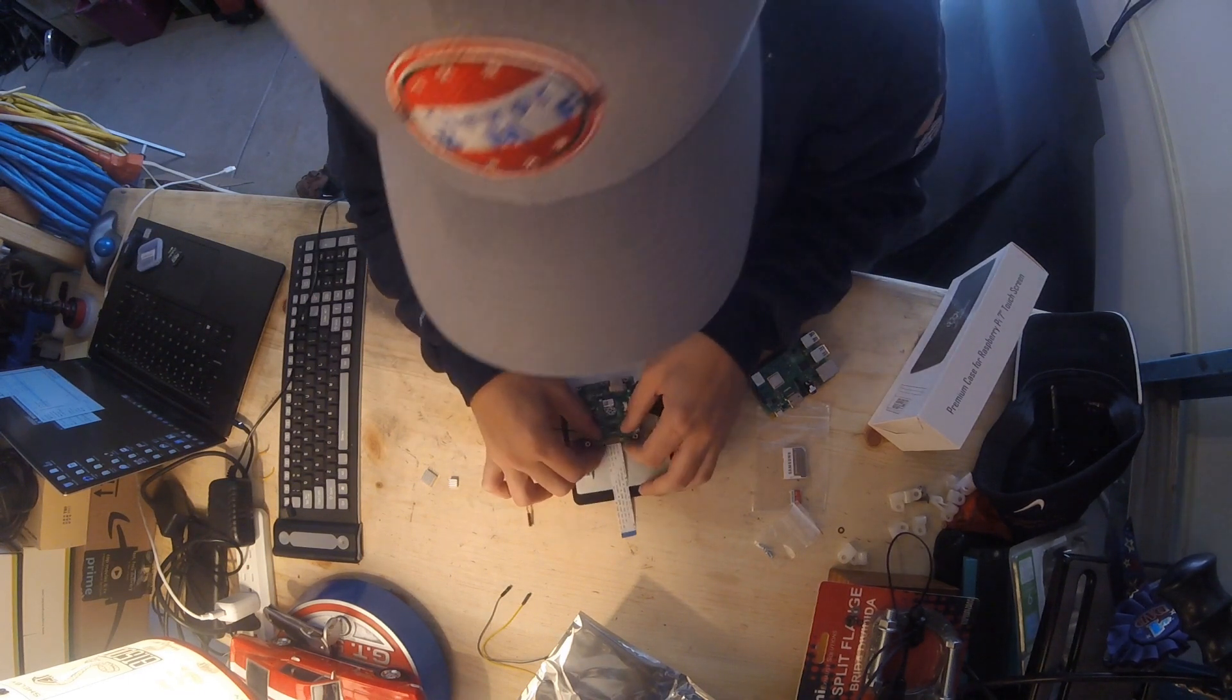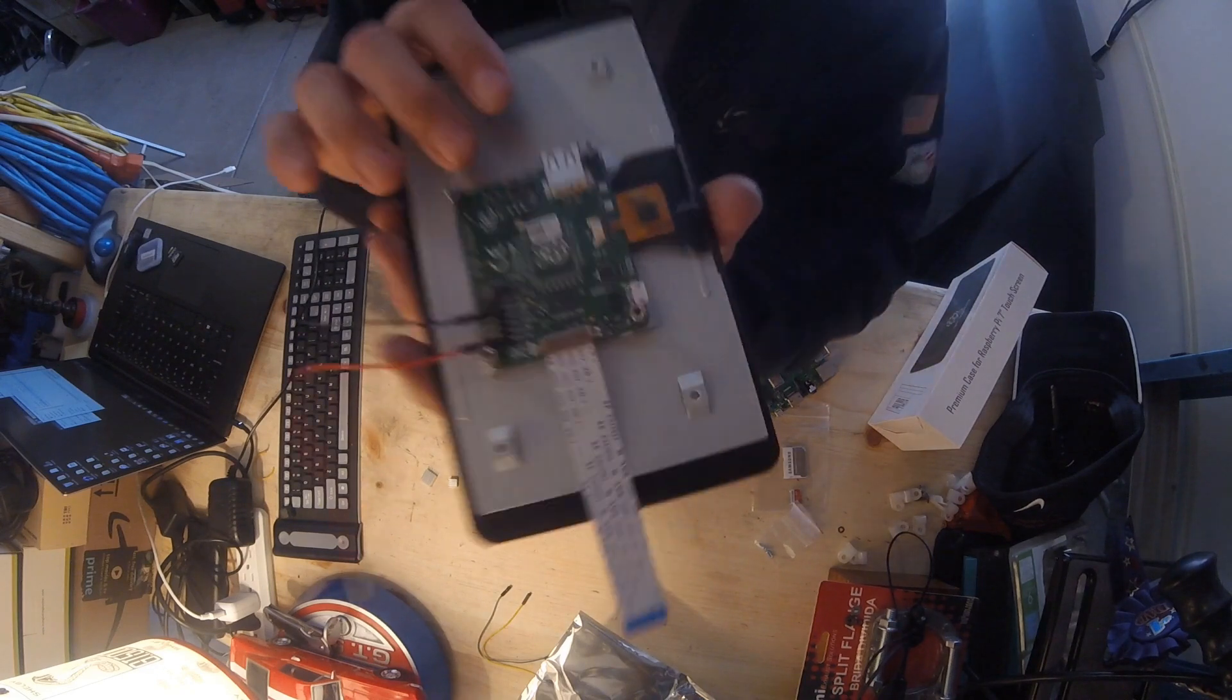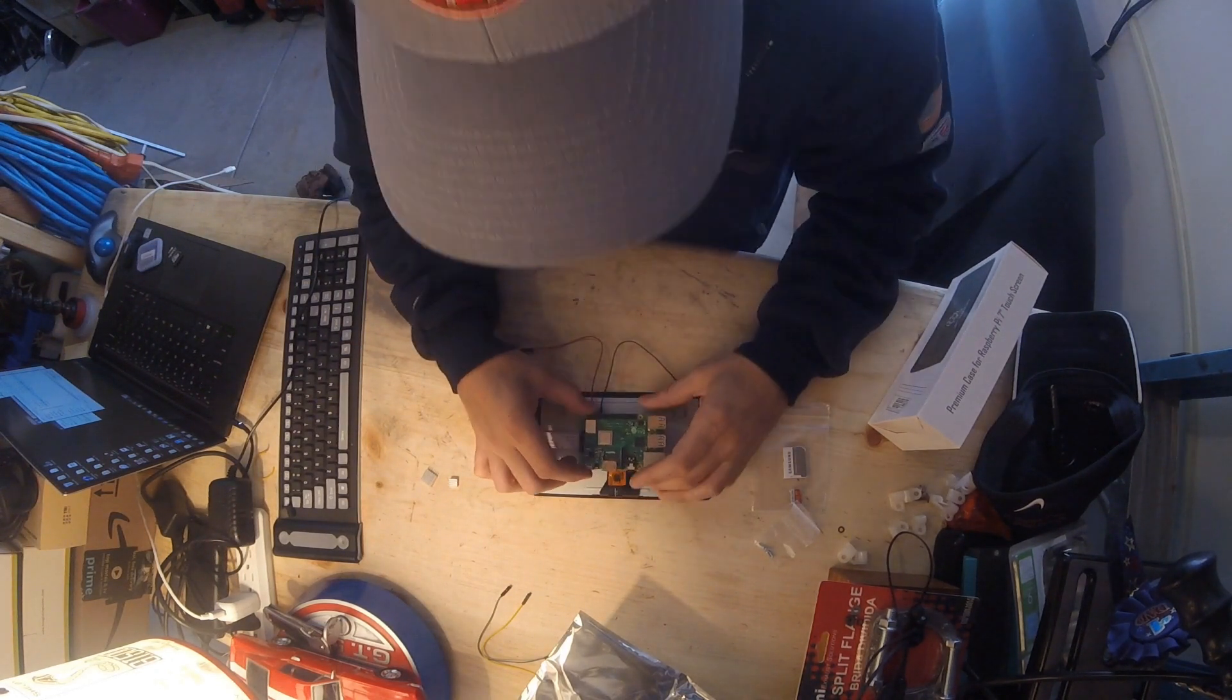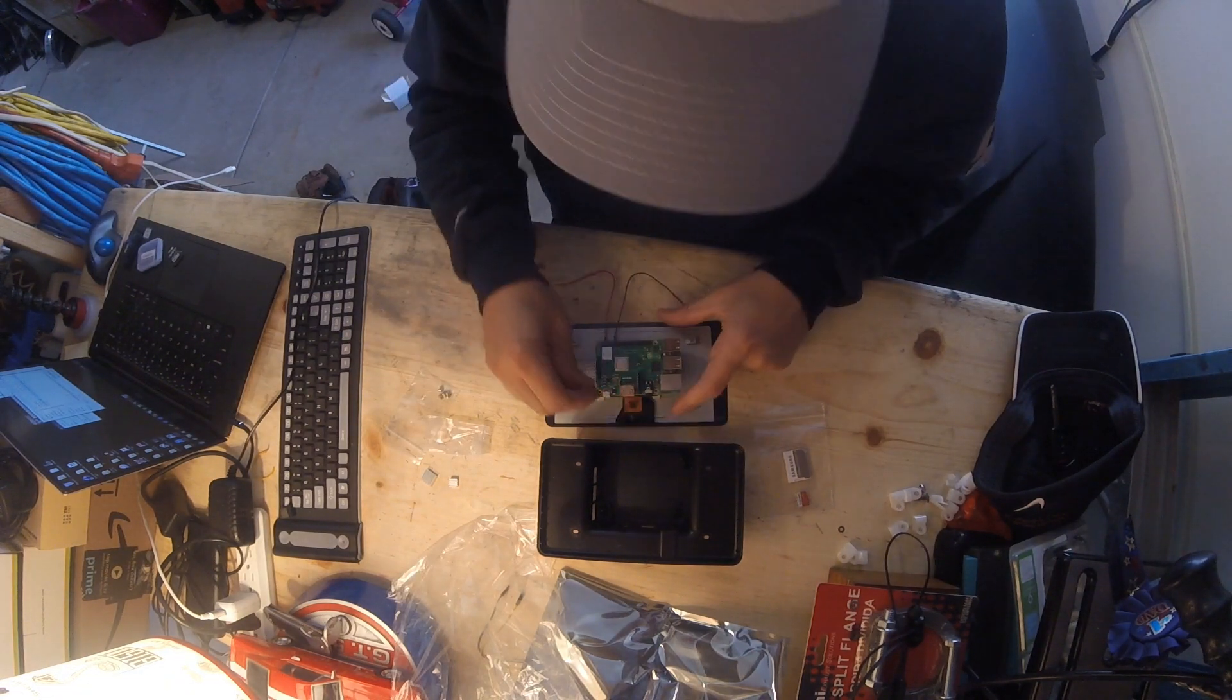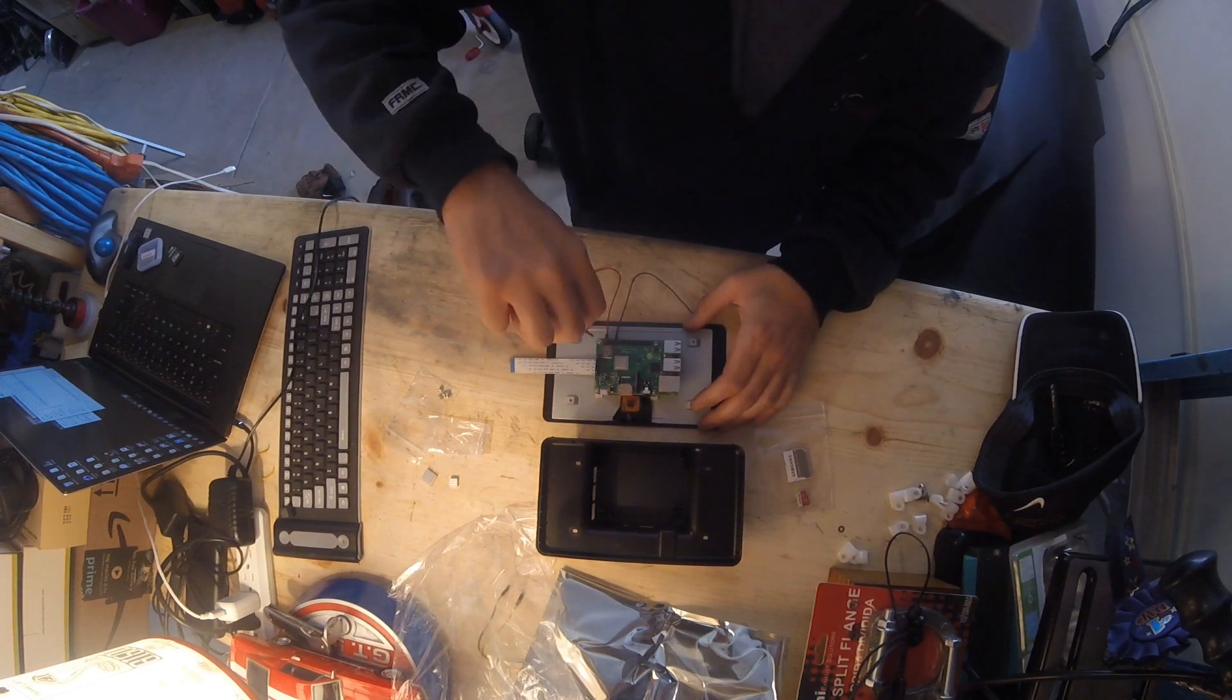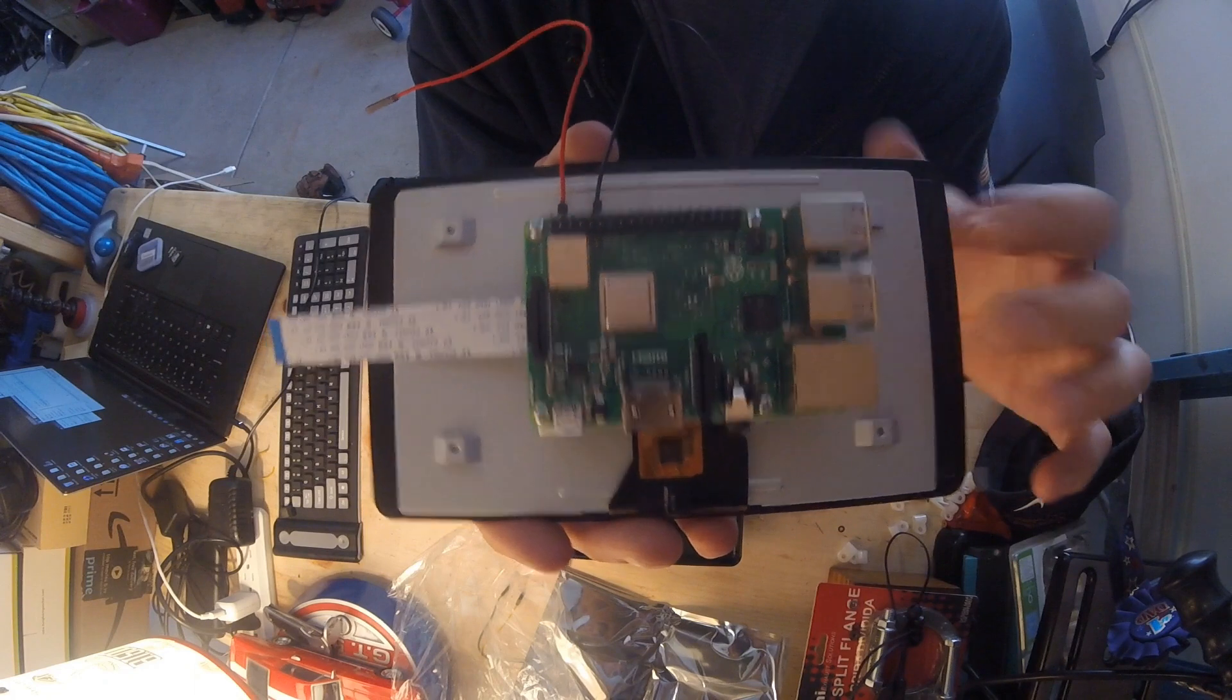We go here with our Pi on top and use the screws that came in our kit to mount the Raspberry Pi onto our display. There we go, Raspberry Pi is mounted on the back of our 7 inch touchscreen display.